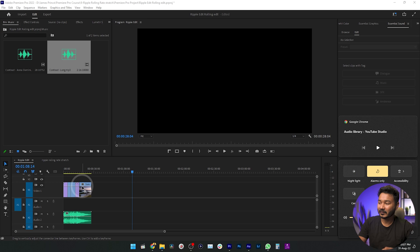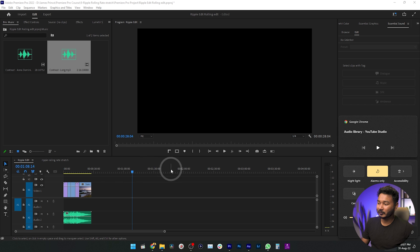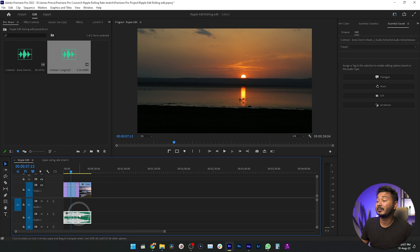Here you can see I have already opened the last project that we made yesterday. I'll put a link in the description below which will contain all of the files I'm going to use on this project. If you want to follow along with me, you can just download the files and follow along.